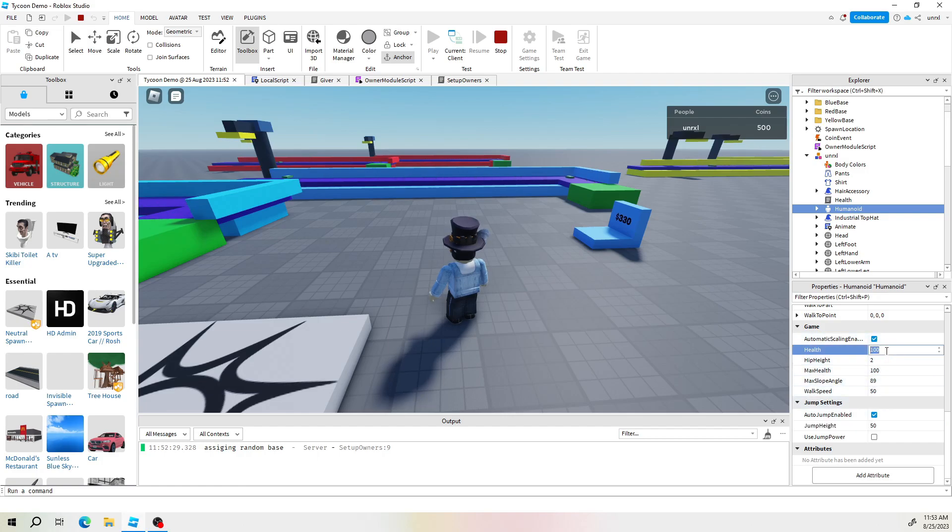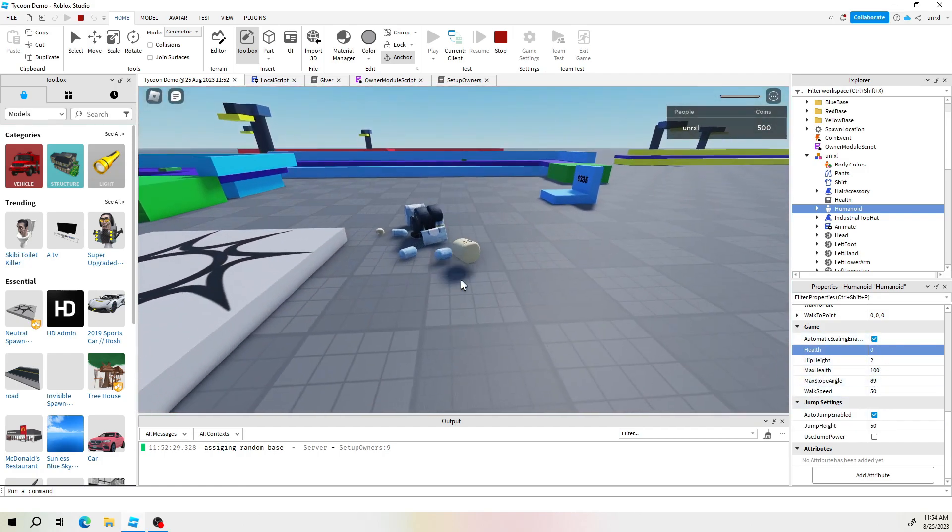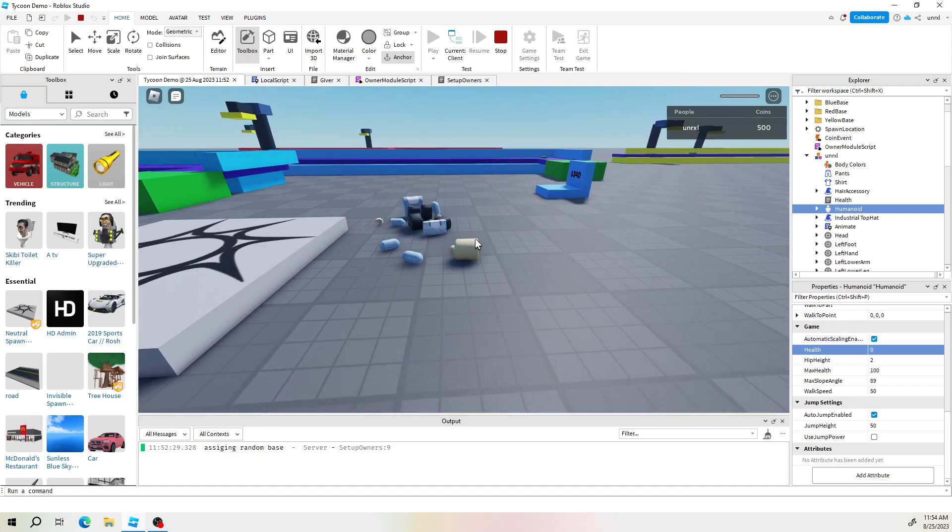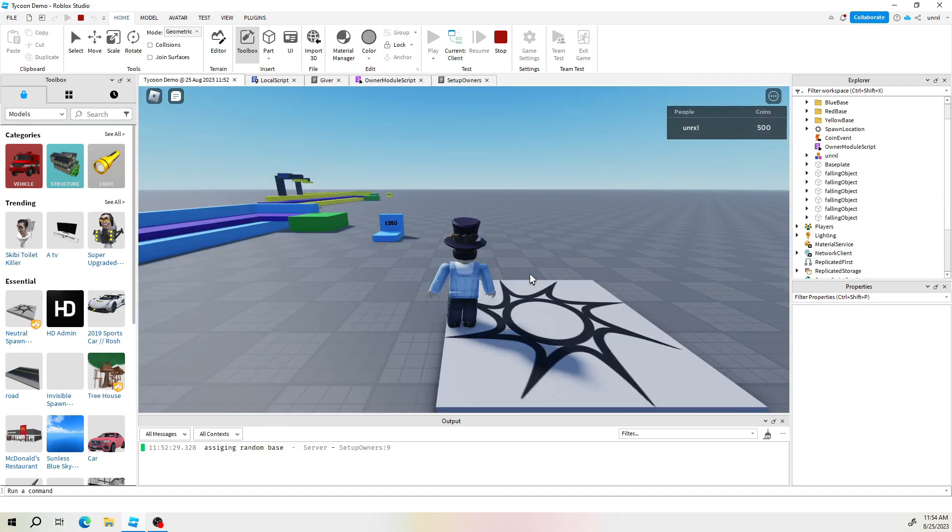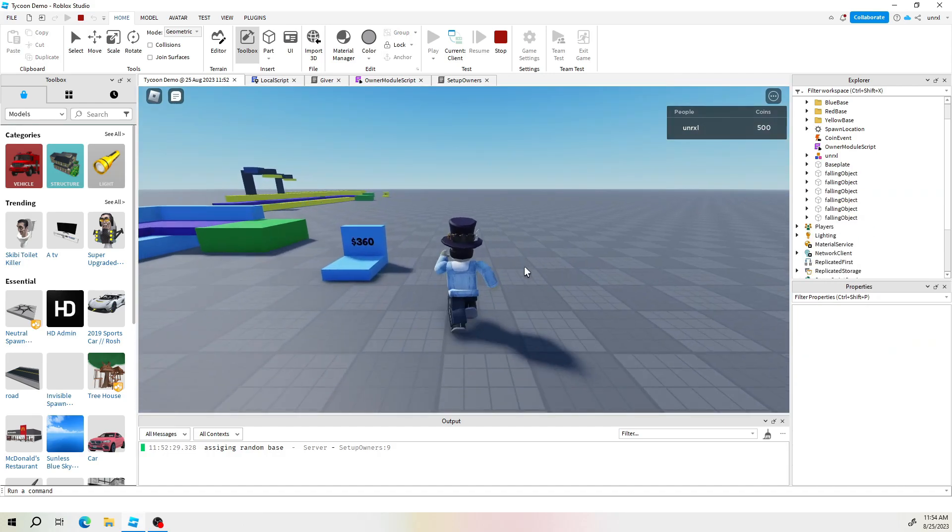If we change the health here to zero then we die and then we'd respawn. I think we respawn back with the default values.